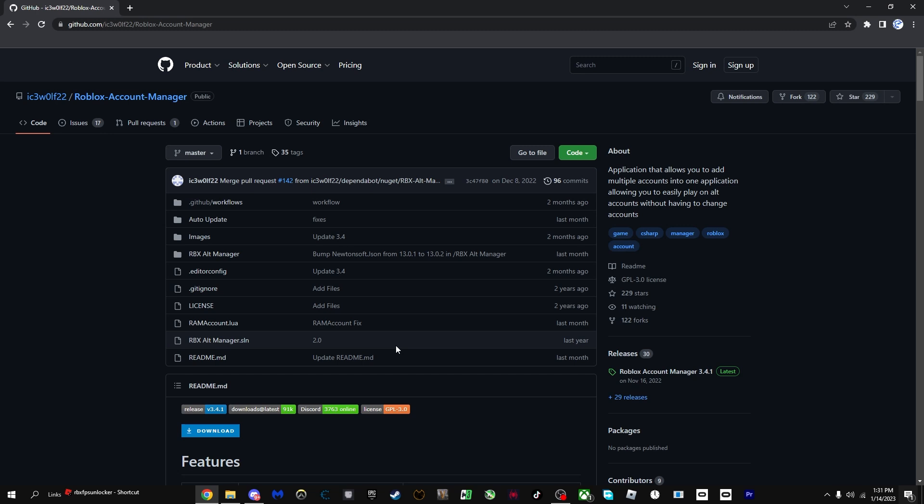Yo, what is up guys, today we're back in another video and today we're going to be talking about how you can download Roblox Account Manager. Roblox Account Manager is an application where you can use multiple Roblox accounts on one computer without having to use different devices. This tool is super helpful for those Pet Simulator X grinders who are trying to get a huge. I feel your pain, and Blox Fruits and many more games.